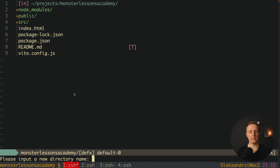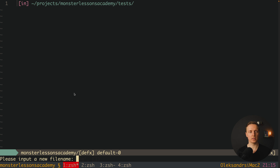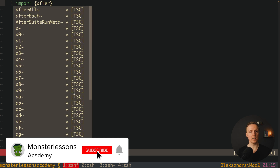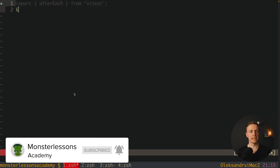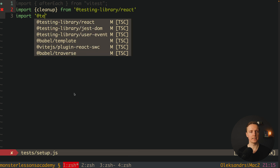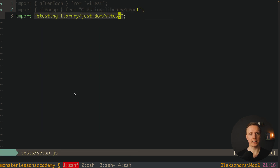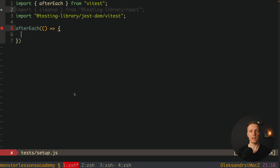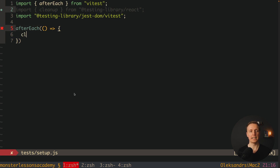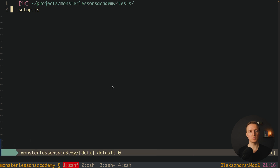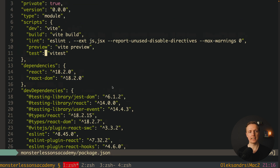Now let's create a new folder in the root called tests, and inside it create a new file setup.js. Here we want to import afterEach from Vitest, cleanup from testing-library/react, and also import testing-library/jest-dom/vitest. After this we call afterEach, which means it will be called after every single test, and inside we call the cleanup function coming from Testing Library itself. Finally, inside package.json we add a test script that calls Vitest.